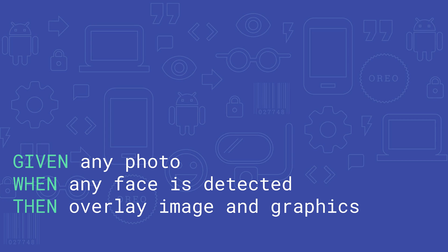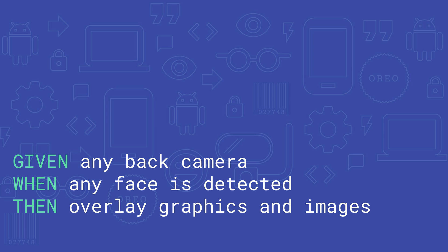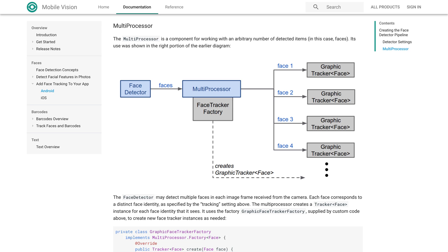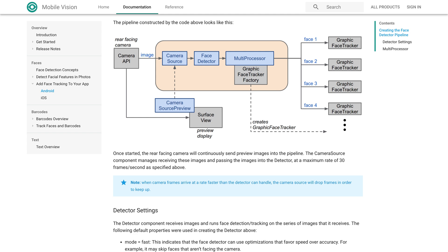Is there any major difference in using it for face detection versus barcodes versus text — like the calls you have to make or any data processing? No. The major difference is actually between detecting static images and detecting images from the camera. For static images — faces, barcode, and text — it's almost the same way. But the major change is when you have to use the camera. That means we have to have a multiprocessor and multiple frames, and then we have a camera preview and an overlay class, since there's a steady stream of images.